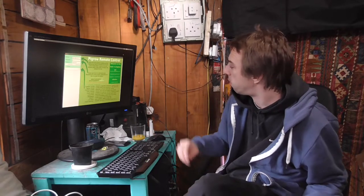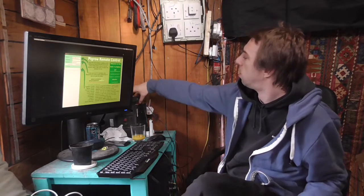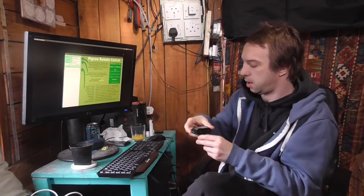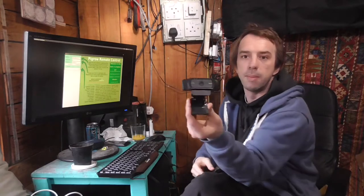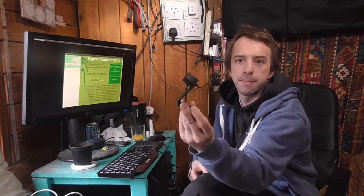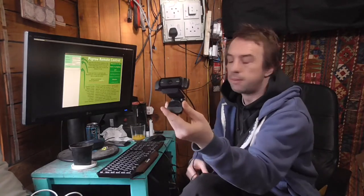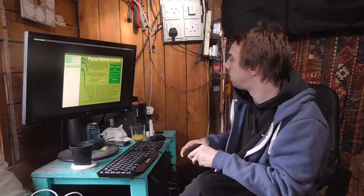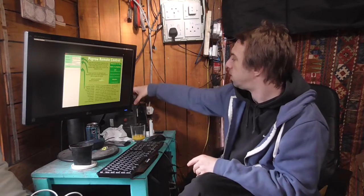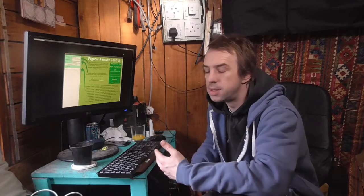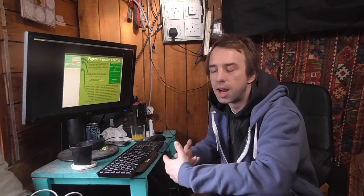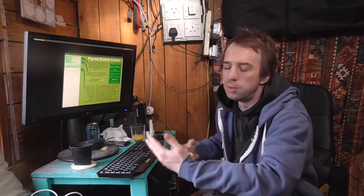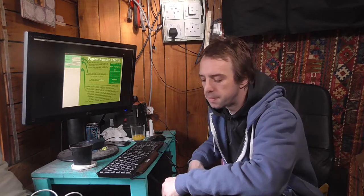You can also use the Pi grow with a simple webcam like this one. Fairly inexpensive. Set that to take periodic photos which can then be converted into a time lapse video allowing you to see your plants as they grow, stretch out, move, demonstrate the various tropisms.